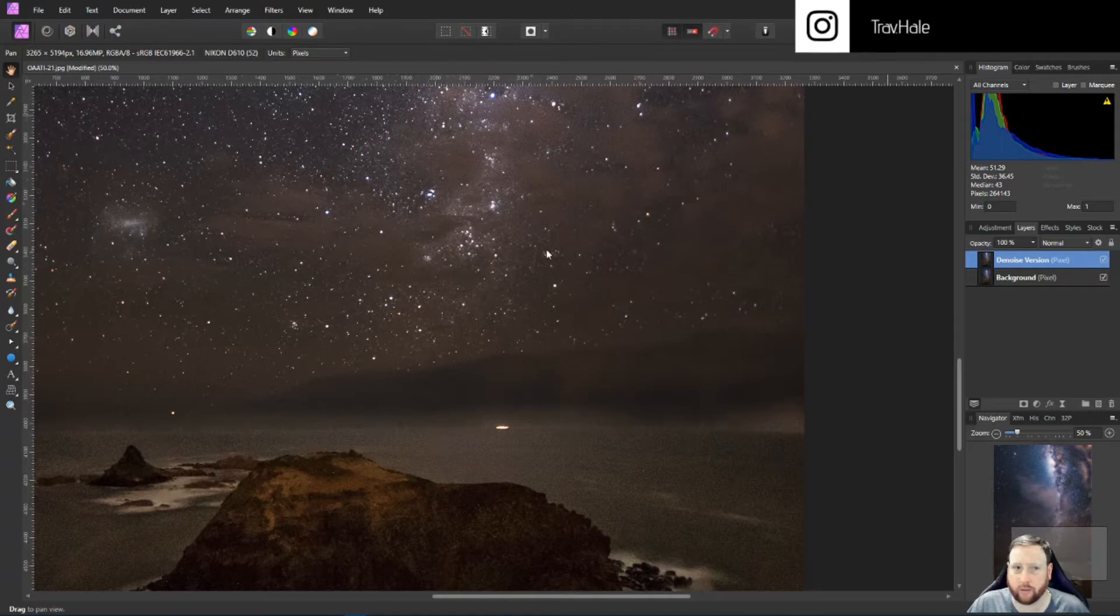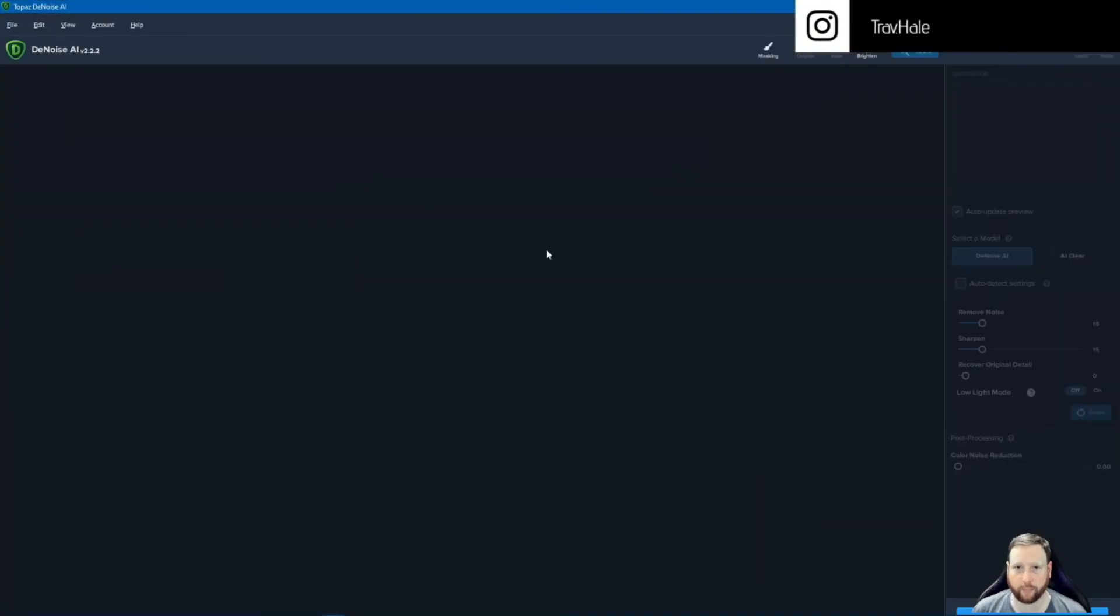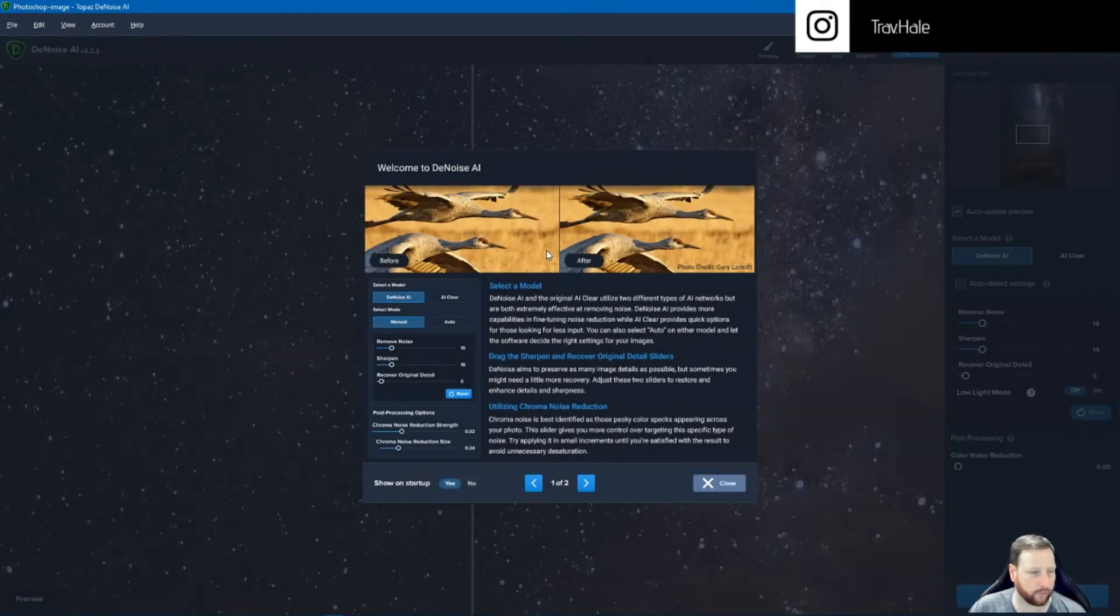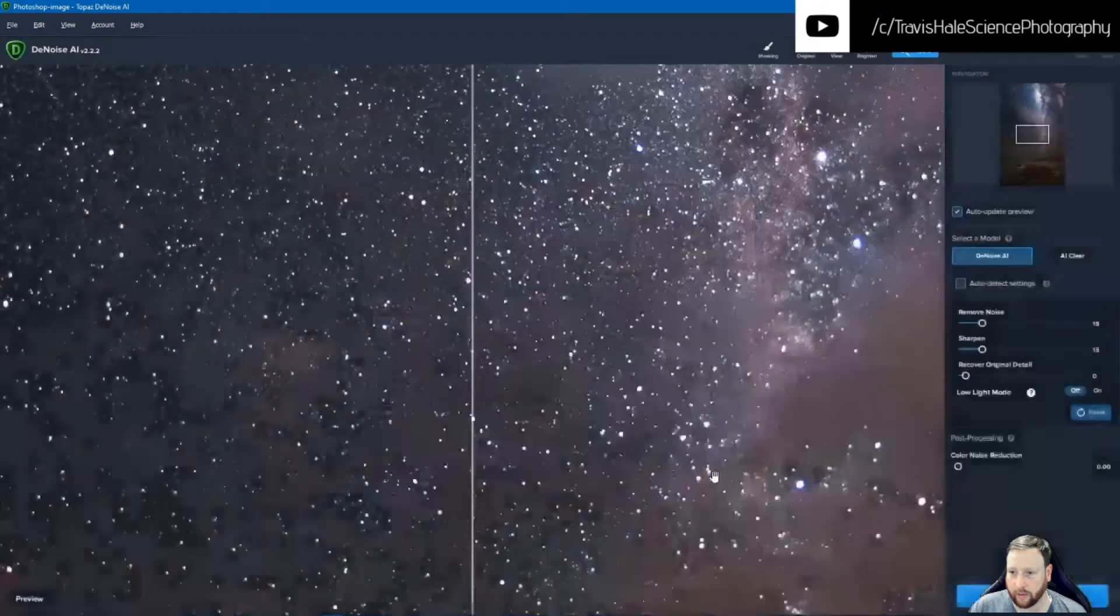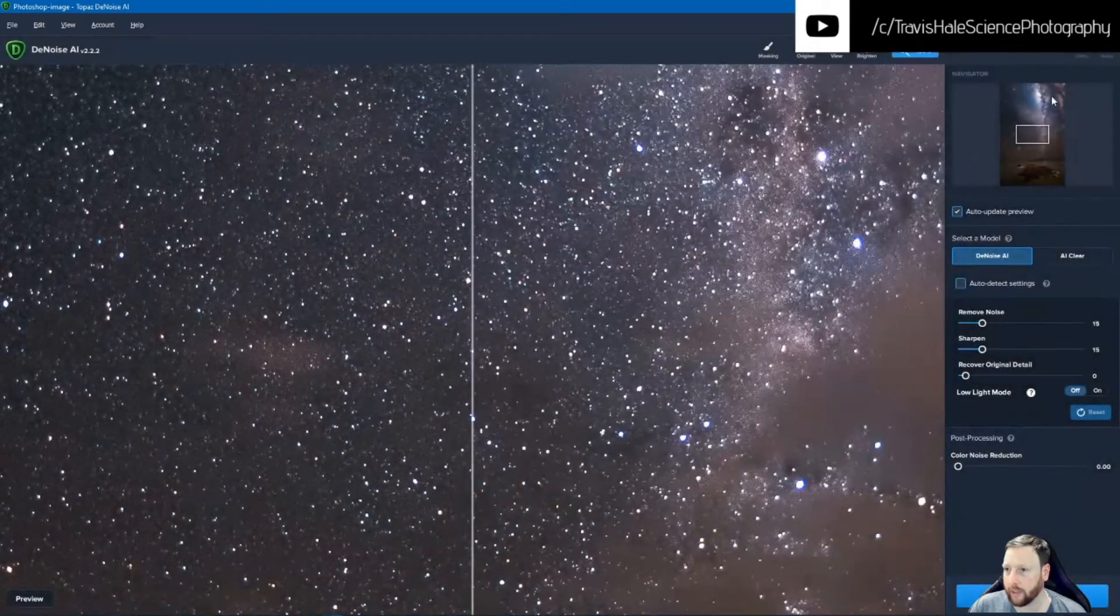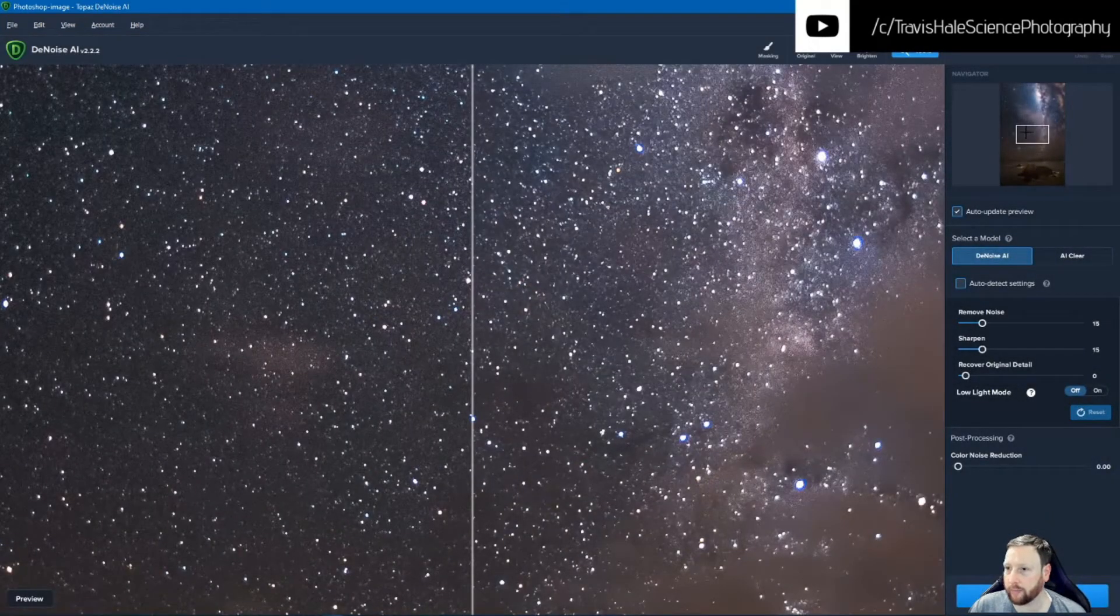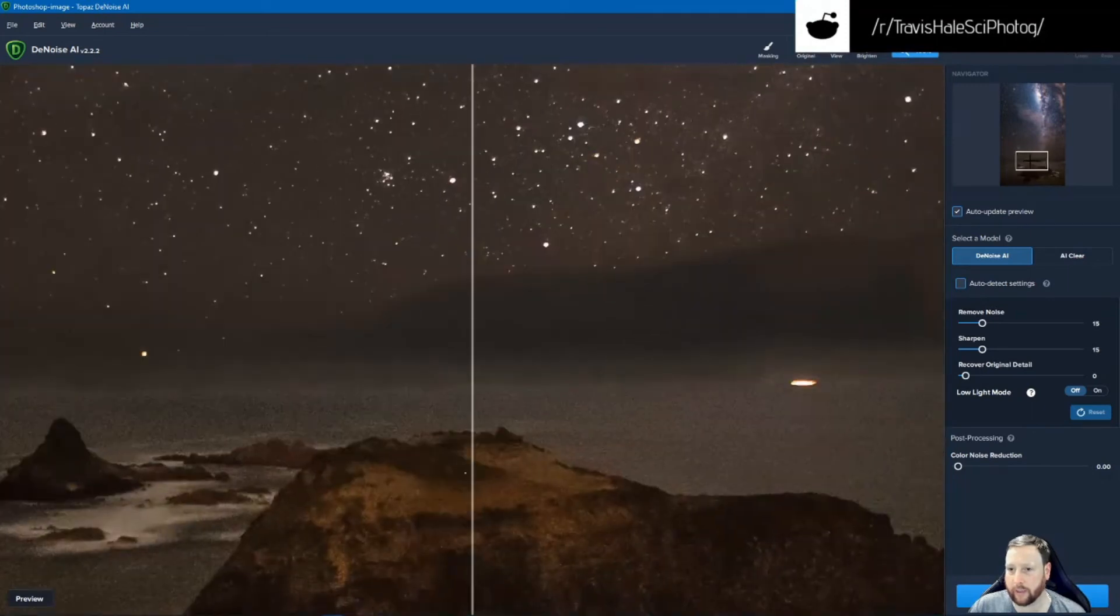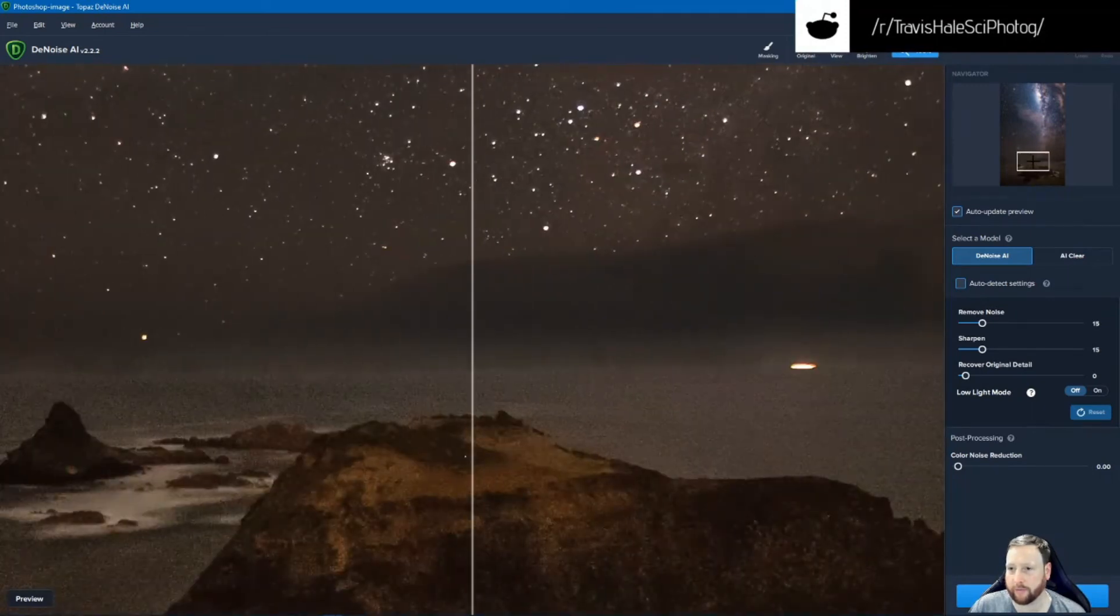All this lets me do is it just lets me turn on and off the Denoise. So as I said, I'll go back into Denoise. It's going to open up Denoise. So this is version 2.2.2 and I'm going to go down to the bottom and have a look at some of the differences.